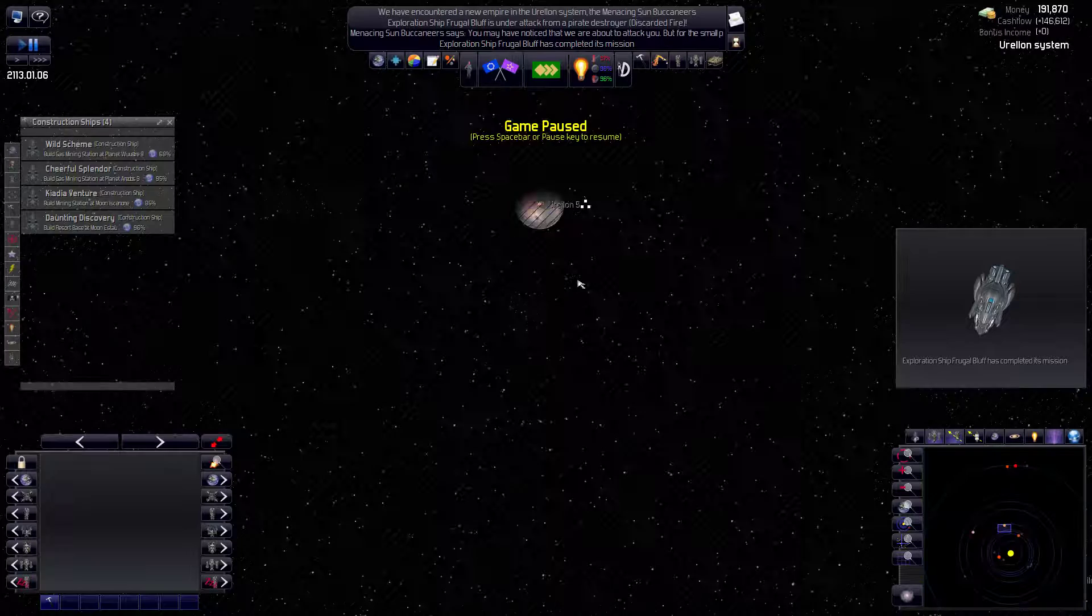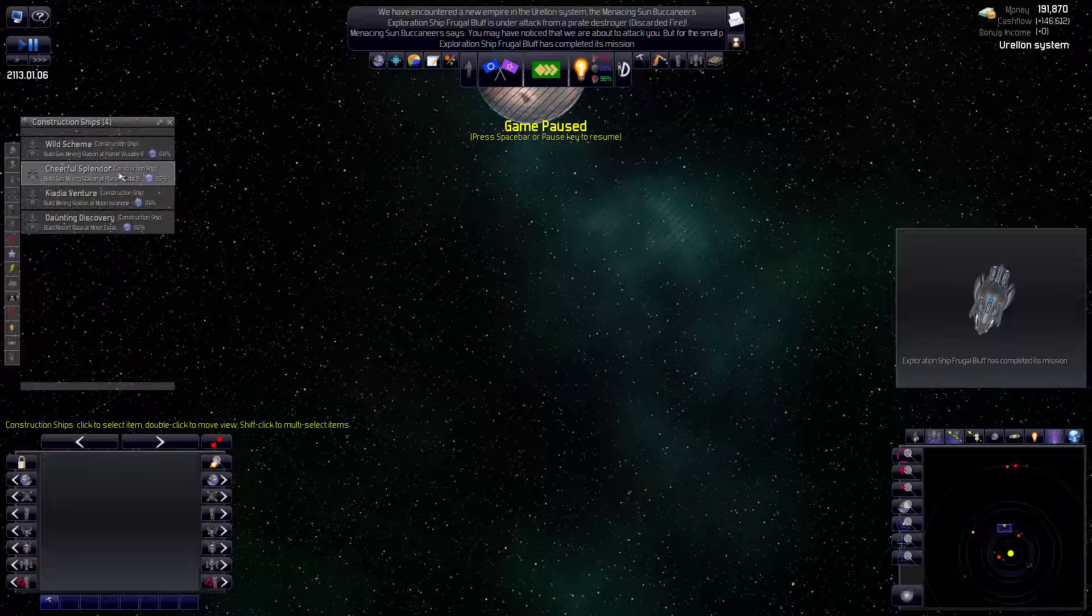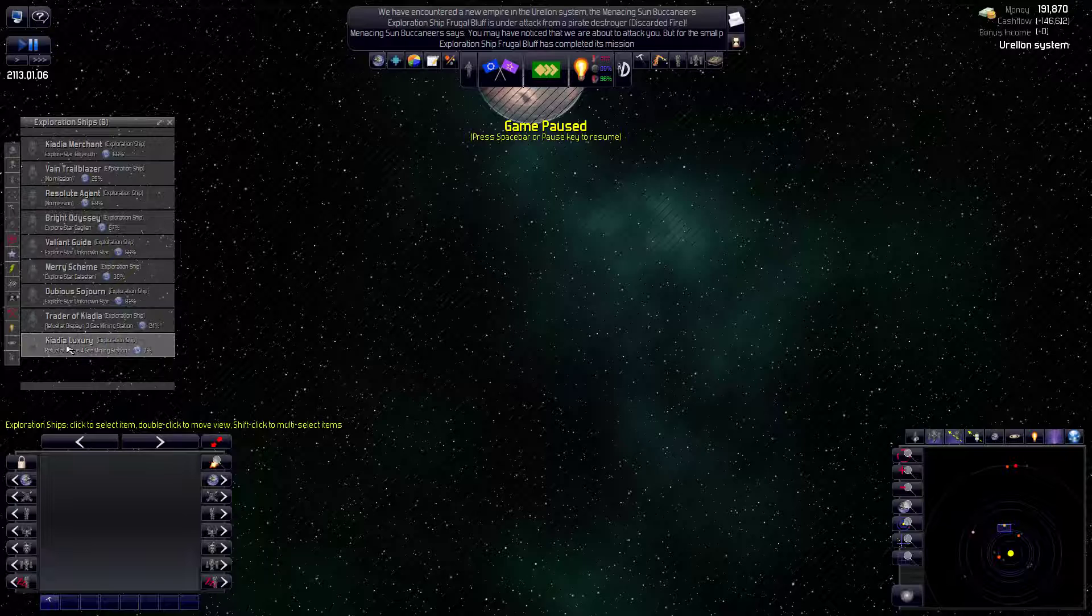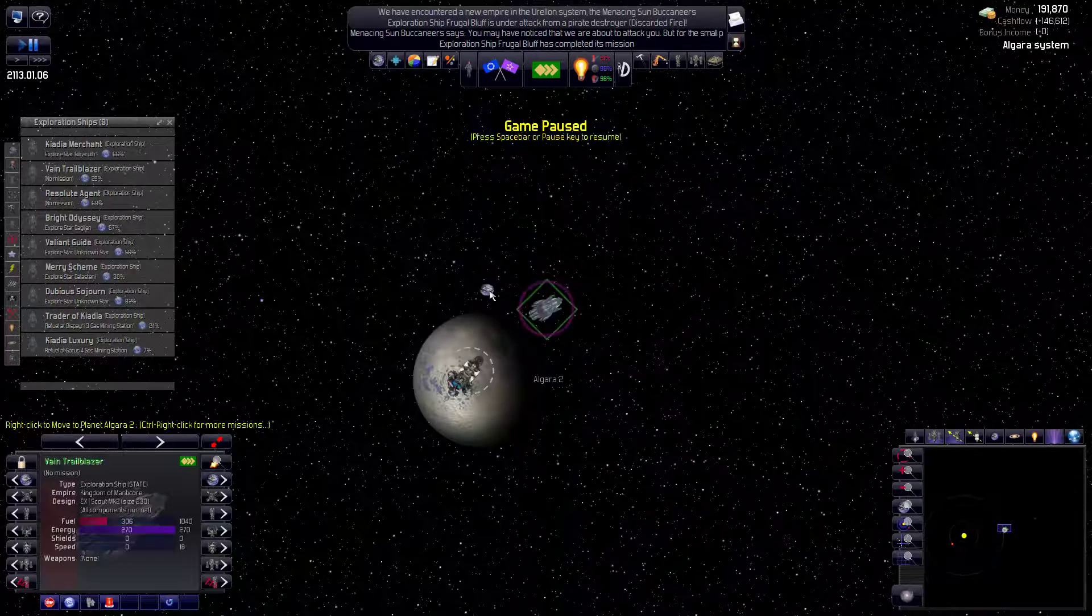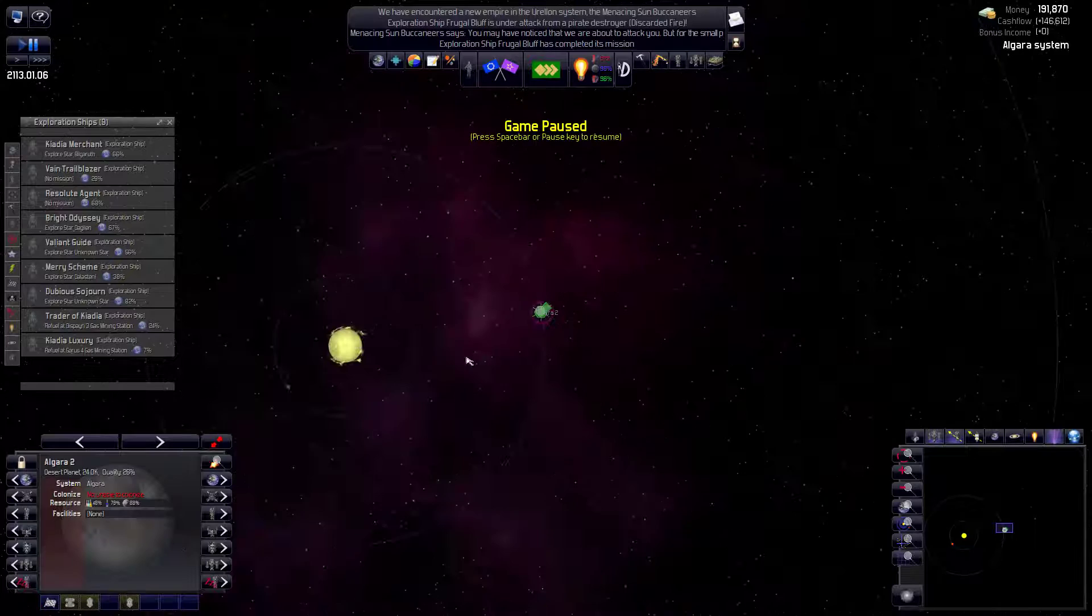You completed your escape, I guess. I suppose that's what. Oh, did you die? Frugal bluff. I see no frugal bluff. She didn't make it. Well, that's okay. You know, you win some, you lose some.